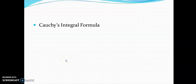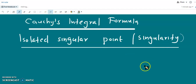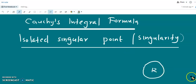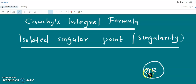Now we discuss Cauchy's integral formula. Before going into the details of this formula, we discuss what is an isolated singular point or isolated singularity. Suppose a function f of z is analytic throughout a region R except at the point z0. Then the point z0 is called the isolated singular point or isolated singularity. The function is not analytic at that single point z0, but is analytic at all other points.